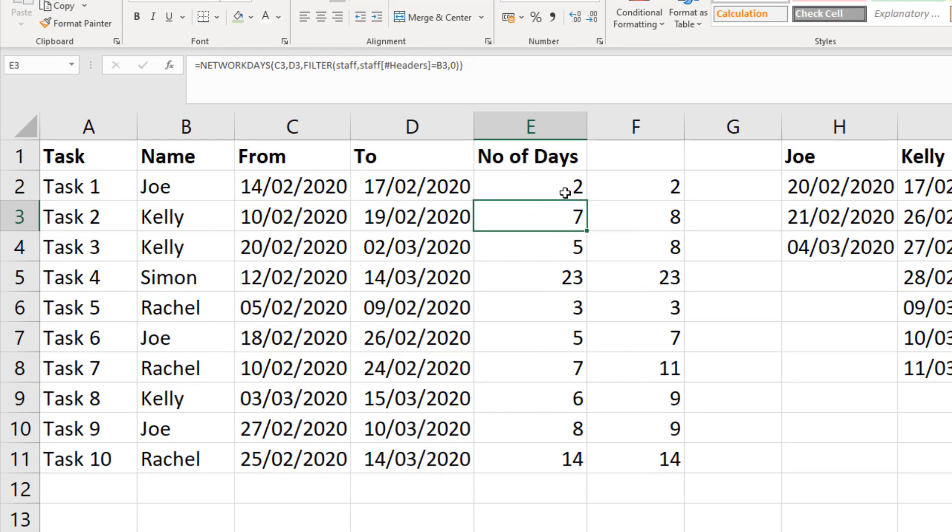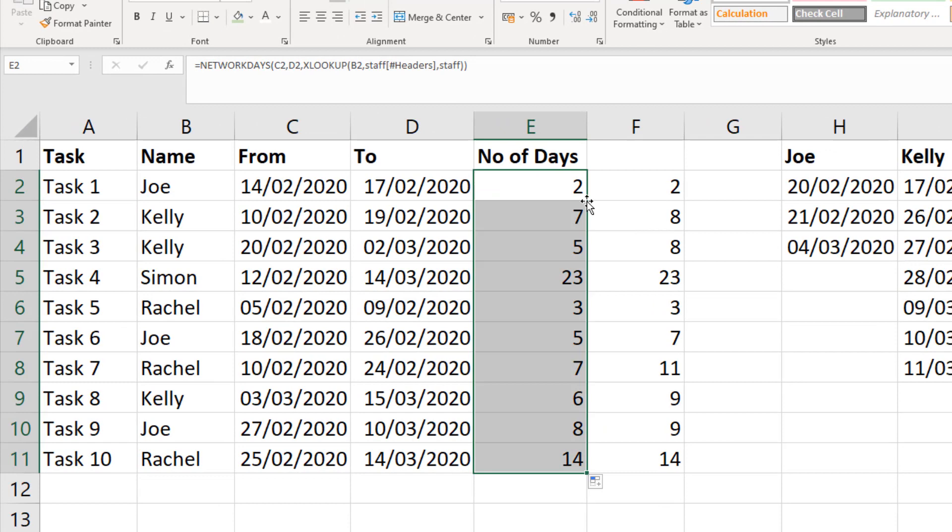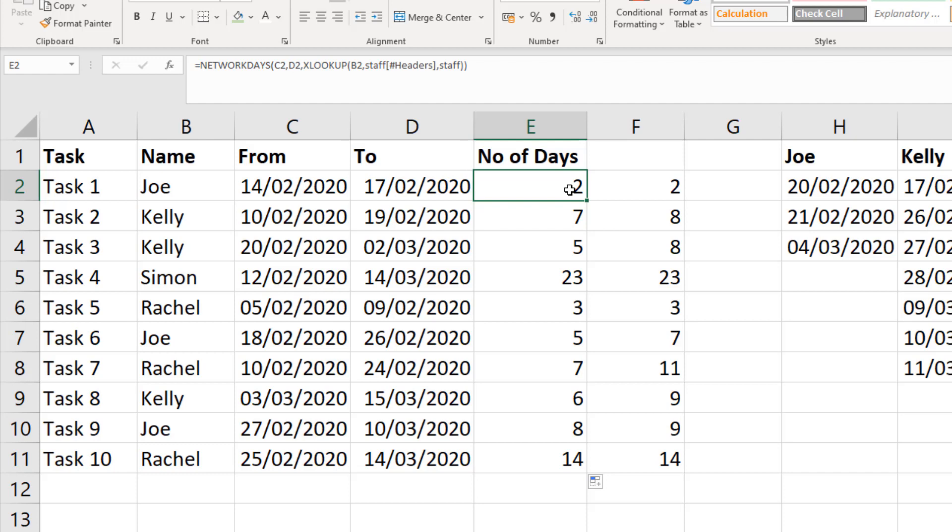I get the same answers. So XLOOKUP can also dynamically return the correct member of staff date range and feed it to NETWORKDAYS to work dynamically. If you didn't love these beautiful new functions, FILTER and XLOOKUP, then hopefully you do now.